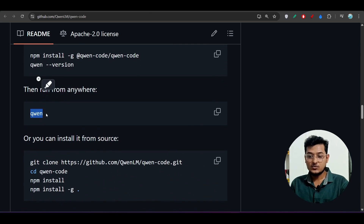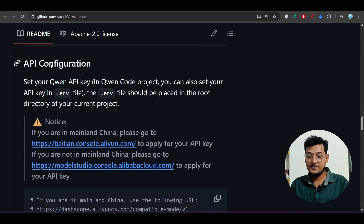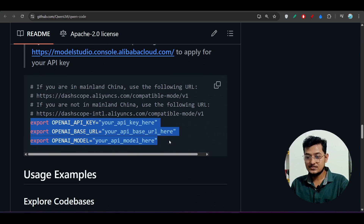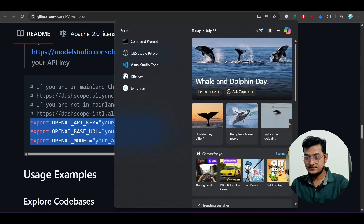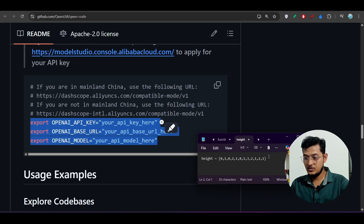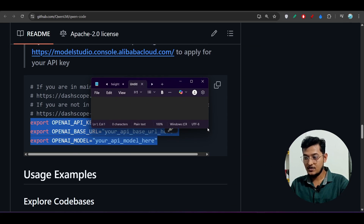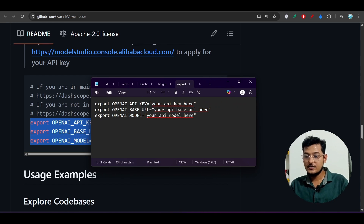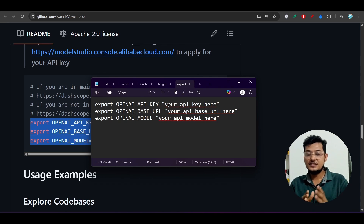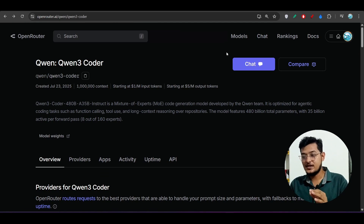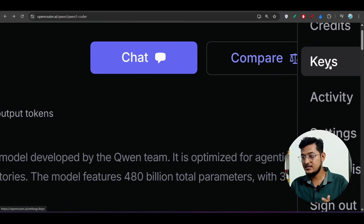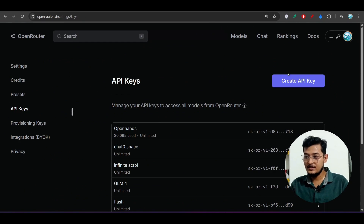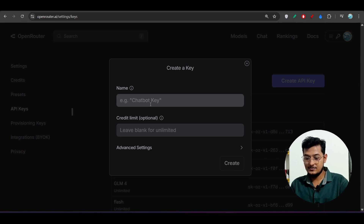After installation, run the `qwen` command. But first you need to do the API configuration. Copy the API config structure and open it in Notepad to understand what's happening. Paste it there and increase the font size. Here you need to export your OpenAI API key — but 'OpenAI' here means you don't need a ChatGPT or OpenAI key; you use your OpenRouter API key instead.